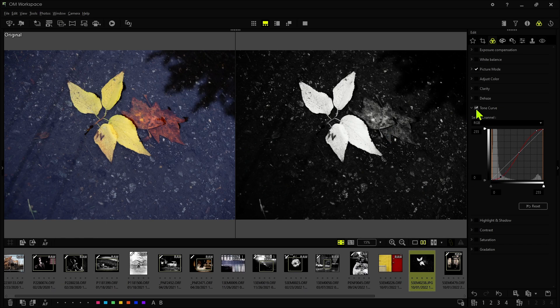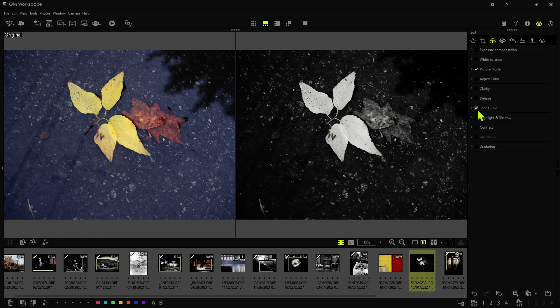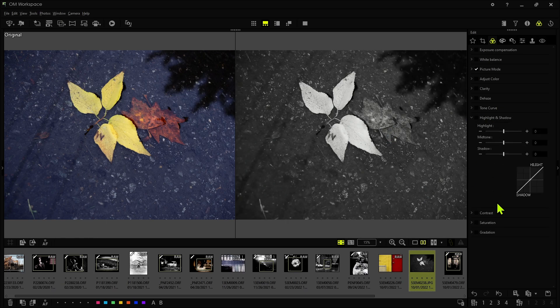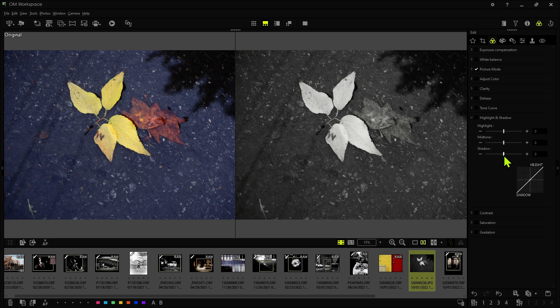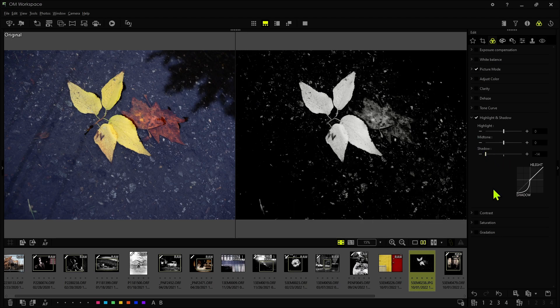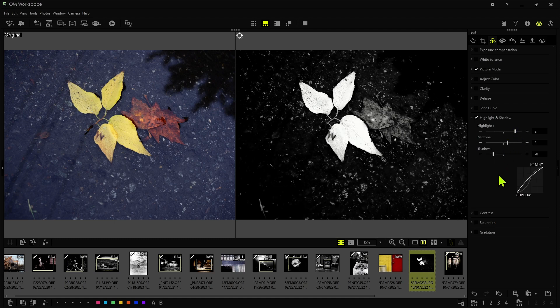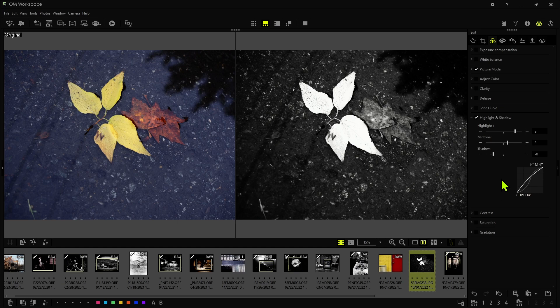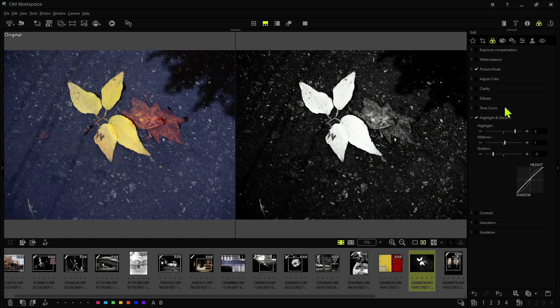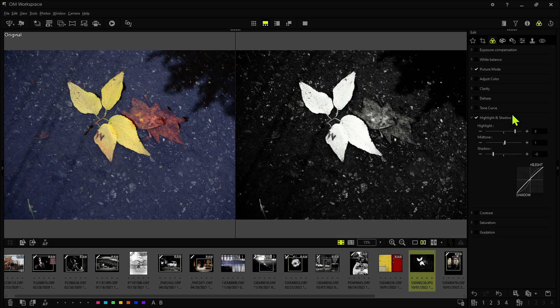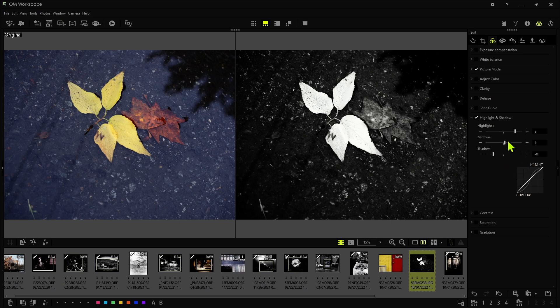The highlight and shadow is essentially the same thing as the tone curve but it's a more coarse way to do it. So I can pull the shadows down like so and then I can push the highlights. And this may be a good way to start using tone curves rather than manipulating it directly yourself. But I like to work with the tone curve because I get a lot more control than I can with just using these very basic sliders.